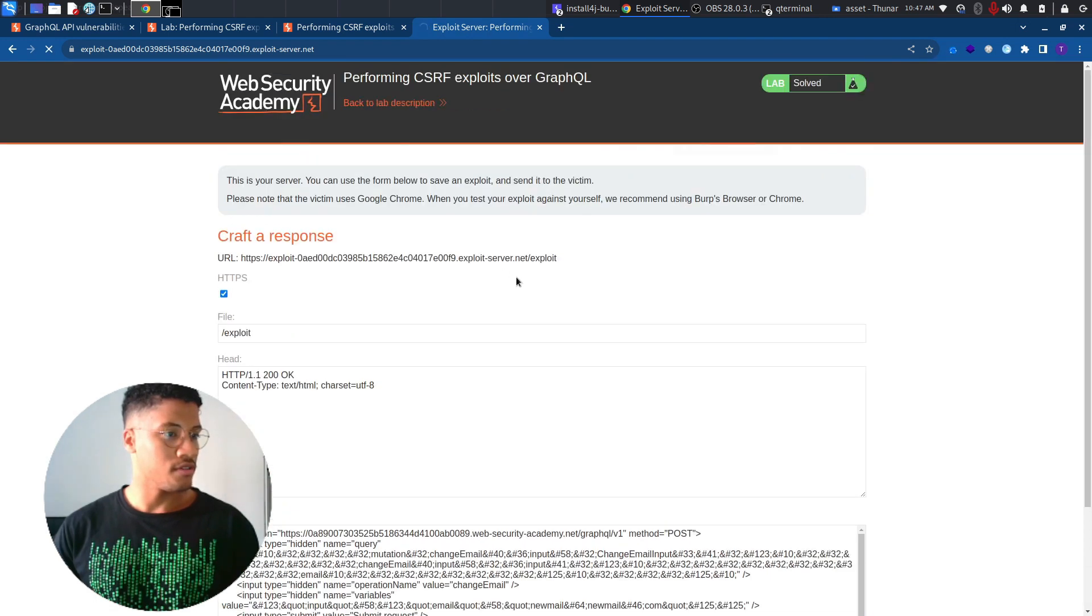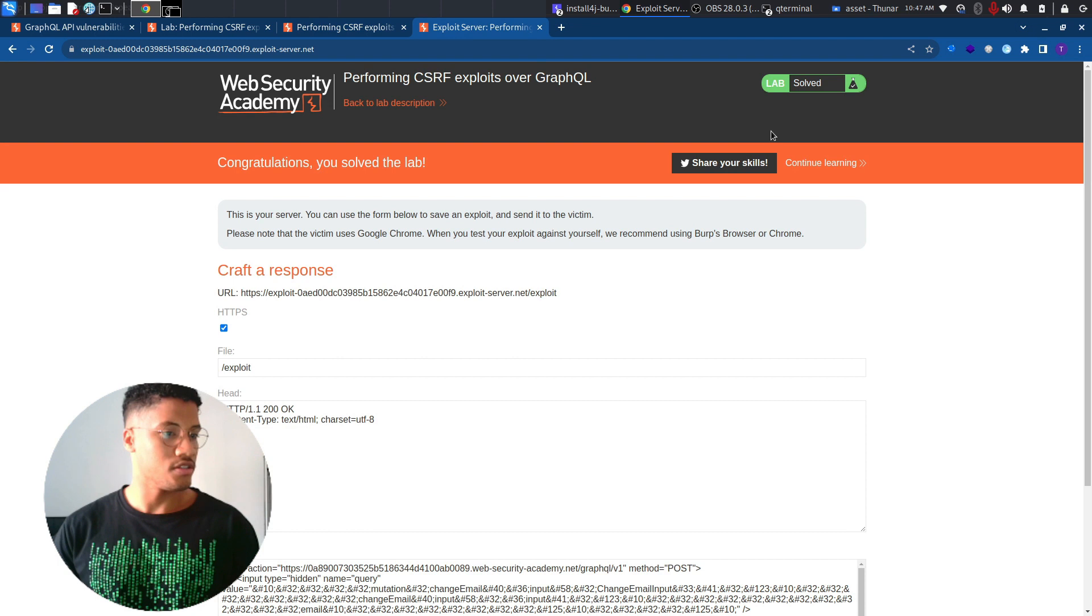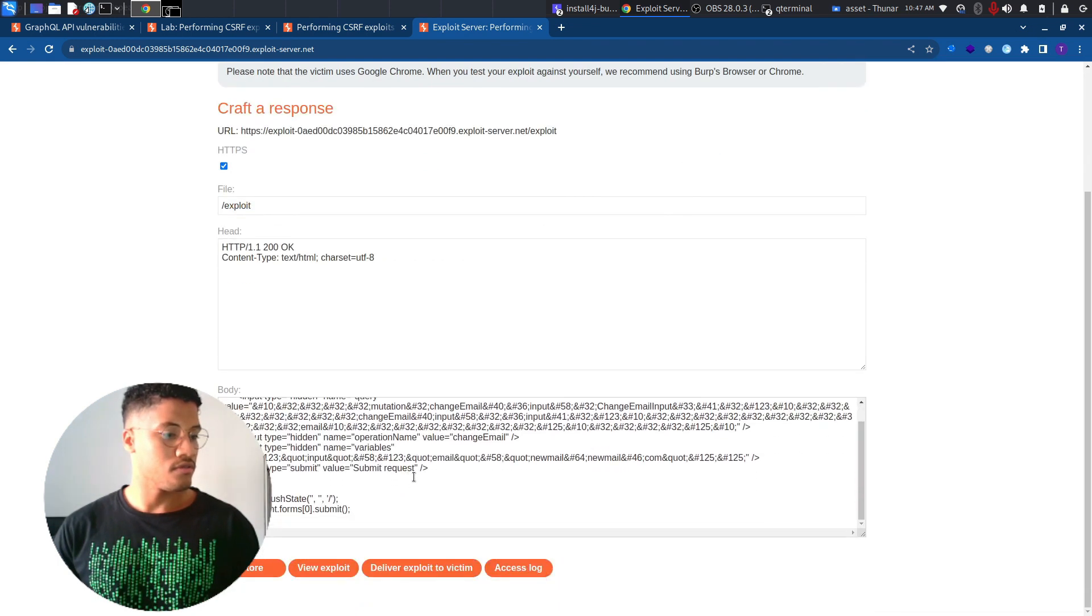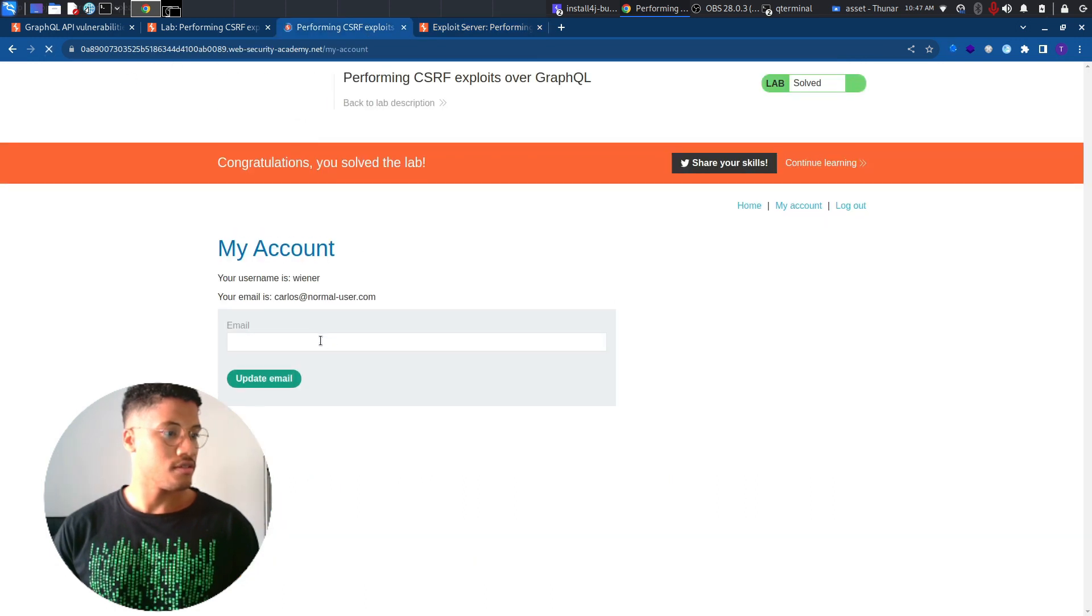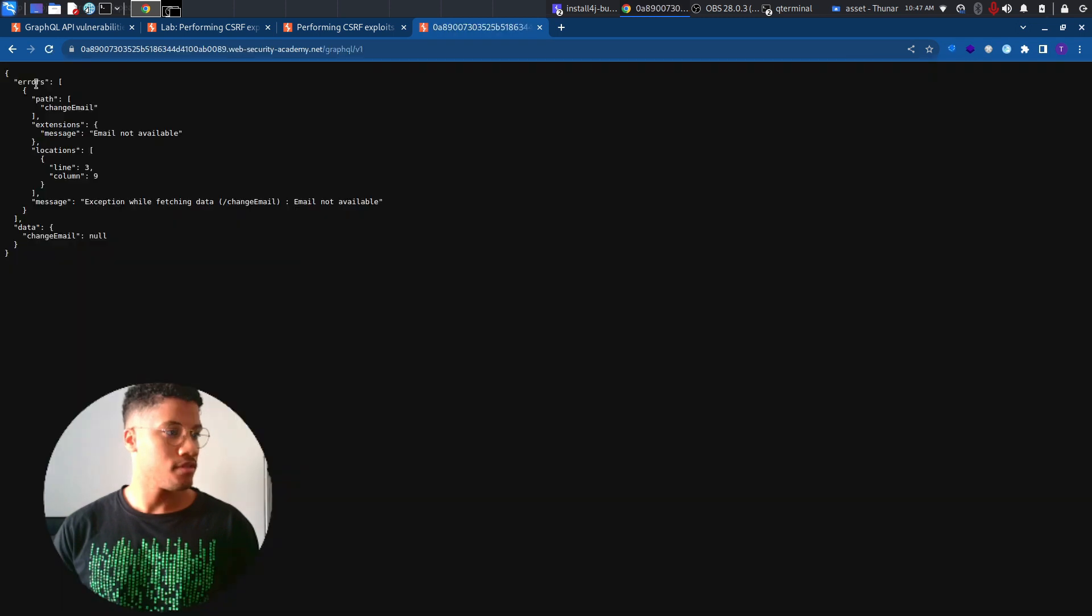If we deliver it to the user, we can change the email. If you are curious to see that it's working, we can look at this now. If we perform it, so if we view the exploit, this will be submitted.